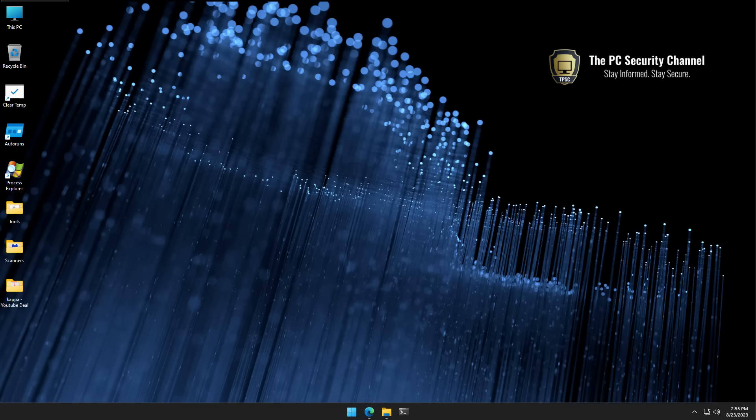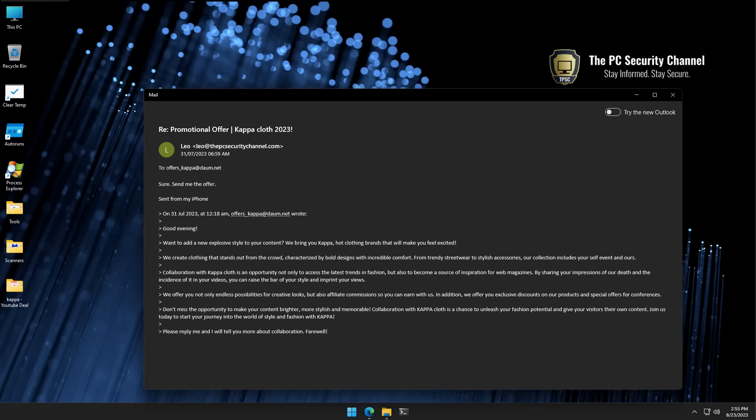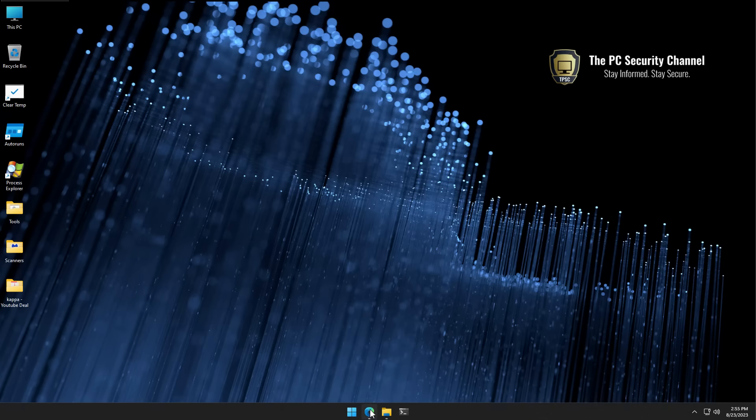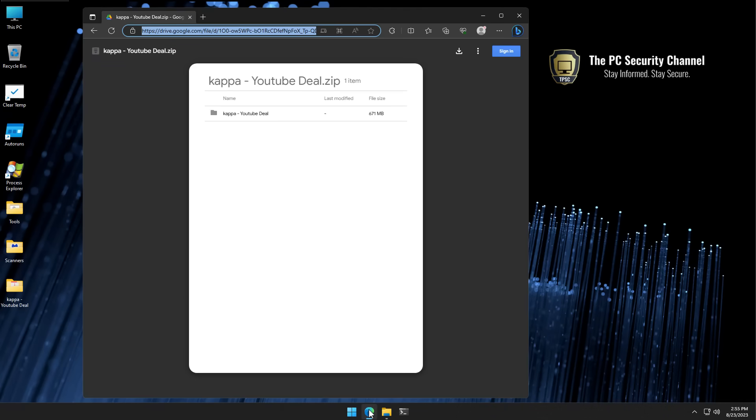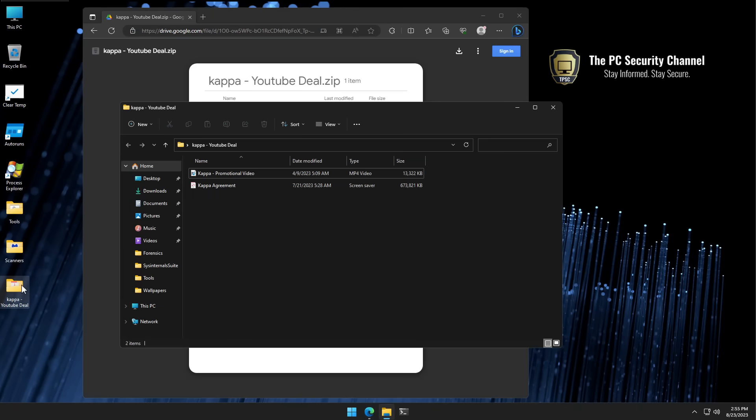So in the last video we looked at fake emails being sent to YouTubers like myself, pretending to be a sponsor offer, which of course this is not. When you go ahead and try to download the file which is supposed to be an offer or a PDF document, turns out it's actually an info stealer.